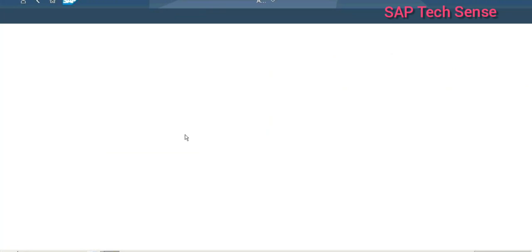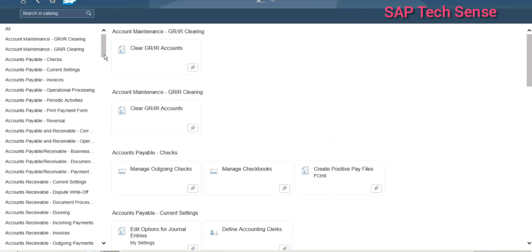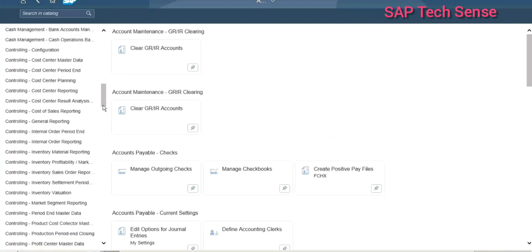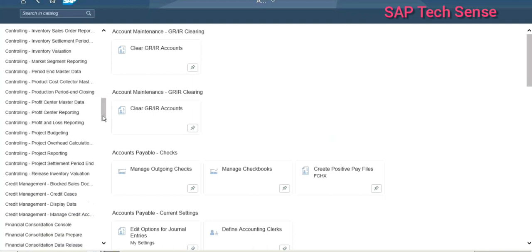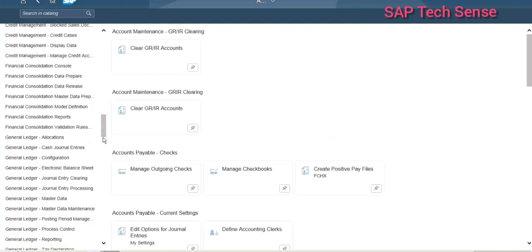Now we will see the configuration changes when we go along with cash management. There are certain new configuration nodes added, and I will show you those. Then we will discuss bank accounting management, which is one component added with cash management. We will also talk on a couple of apps relevant for cash management, for cash pooling, cash concentration, and all those things.